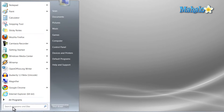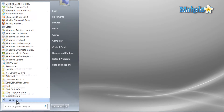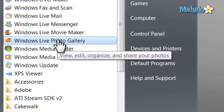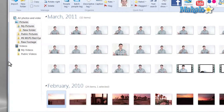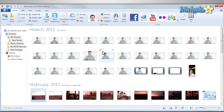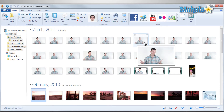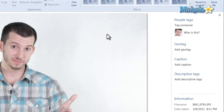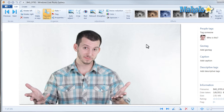Simply open Windows Live Photo Gallery by clicking on the Start menu, then All Programs, then Windows Live Photo Gallery. Then just select the photo you'd like to crop by double-clicking.